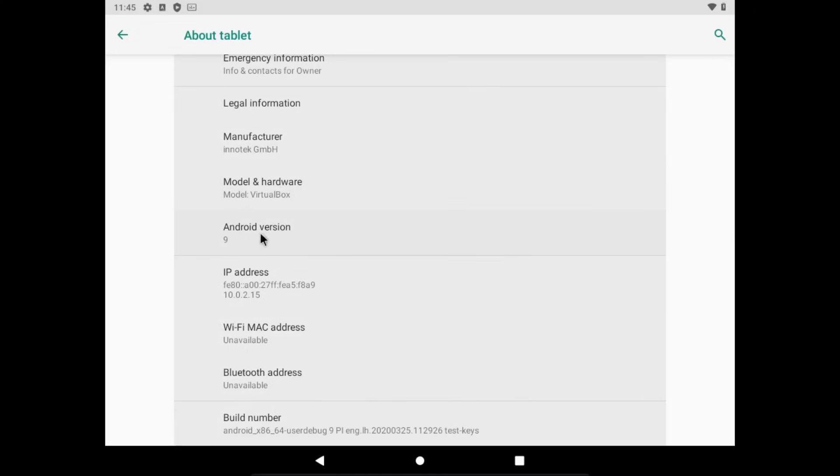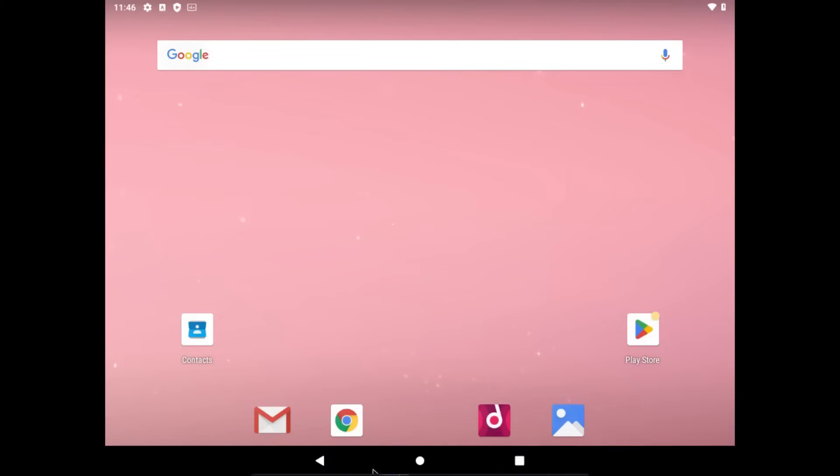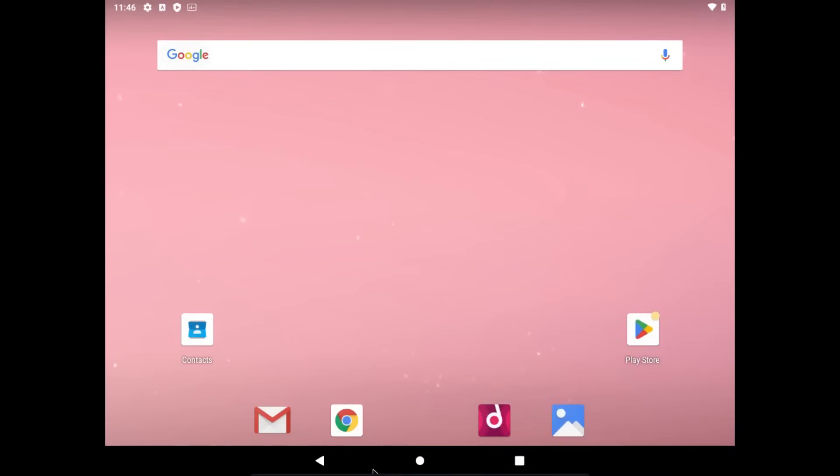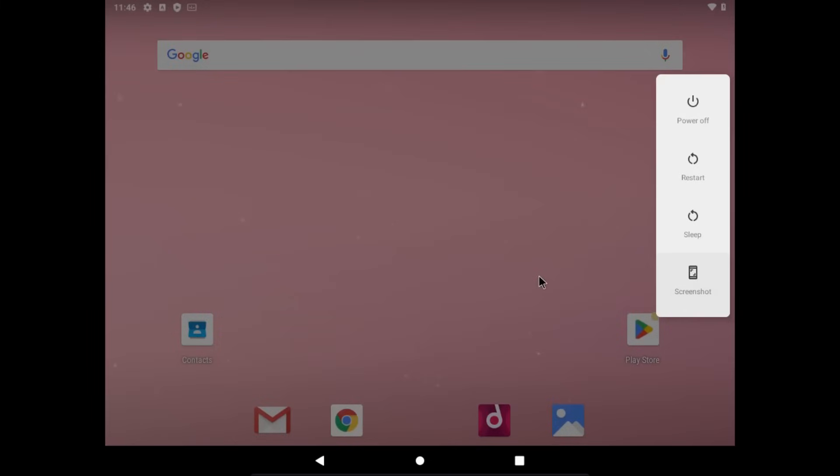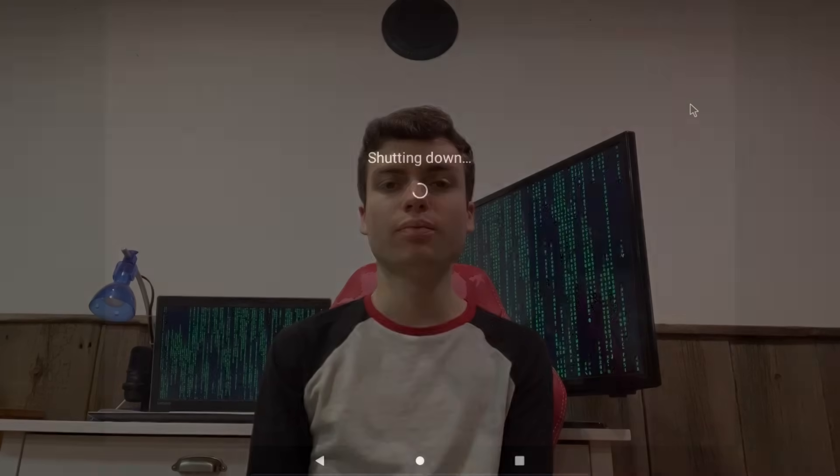And by the way, this is Android version 9. So it's not the latest version, but I'm sure it will get updates in the future. And by the way, if you wanted to power this off or restart it, just go to the input tab on the VirtualBox window, then click Insert Control Alt Delete. If you're using a different hypervisor, then the exact procedure to access this will of course be a little bit different. But then you get options to power off, restart, sleep, or take a screenshot. I will go power this off for now.